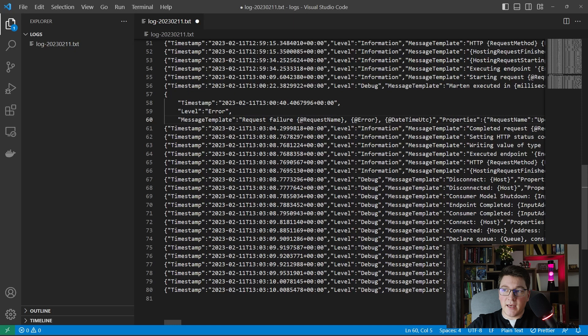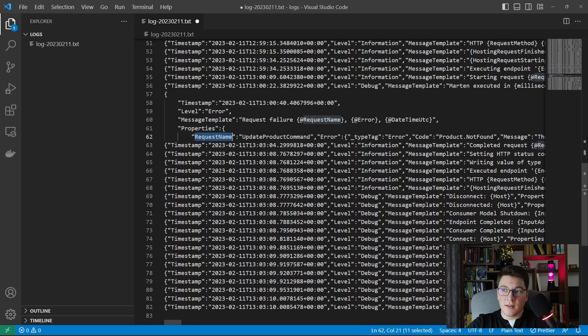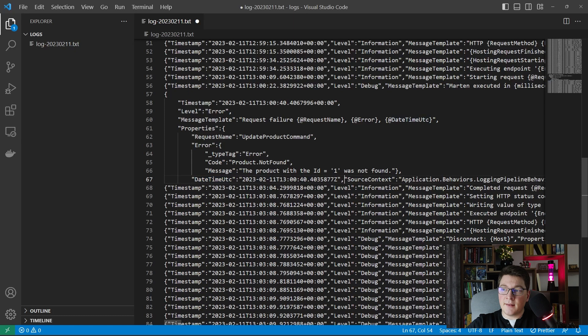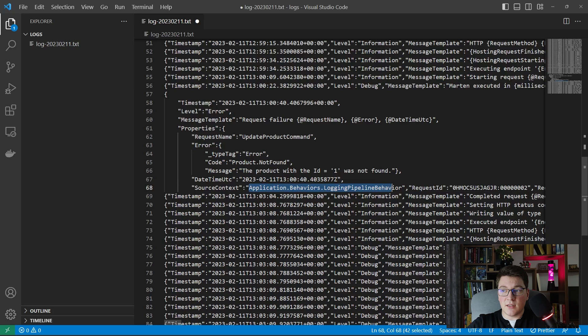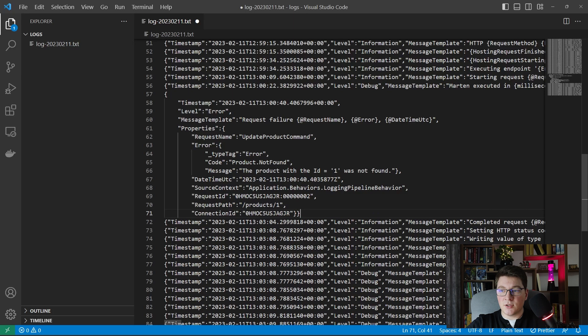The first thing you have is the timestamp. Then the log level. Then we have the message template, which is 'request failure', and then we have a few parameters for the request name, the error, and the date time. Then come the properties in our structured log. The first property is the request name, which matches the one in the message template. Then we have the error — the second one in the message template — and it's also an object, with the code and message values. Then the date and time, and some additional information: the source context showing where the log came from — in this case the logging pipeline behavior — the request ID, the request path from our HTTP request, and the connection ID.